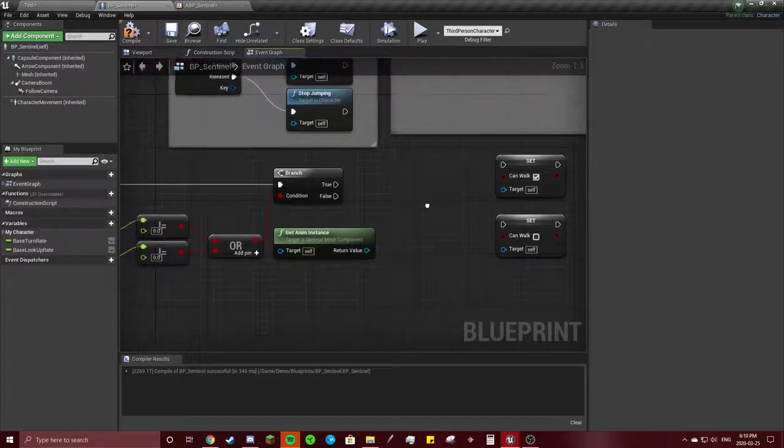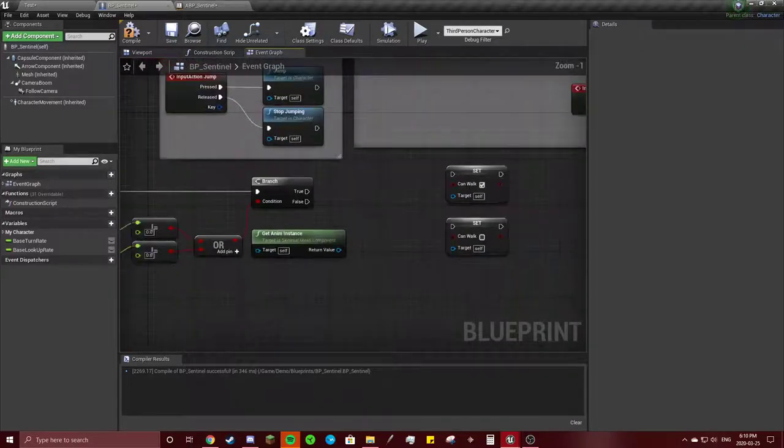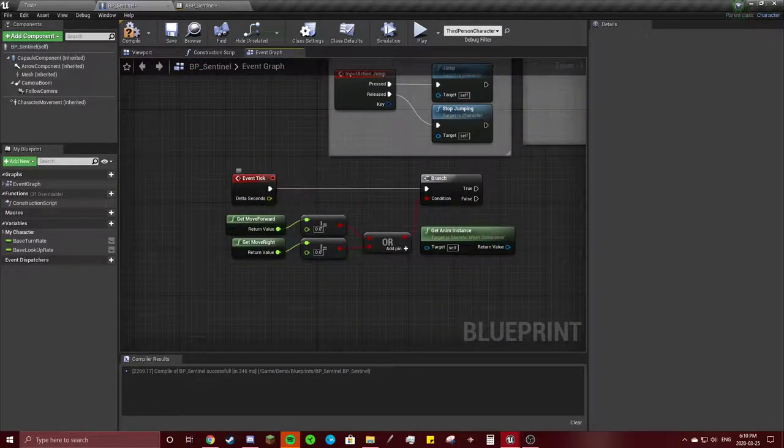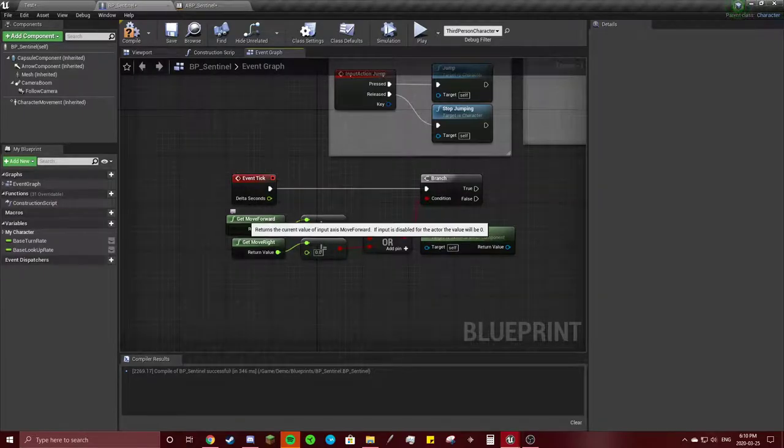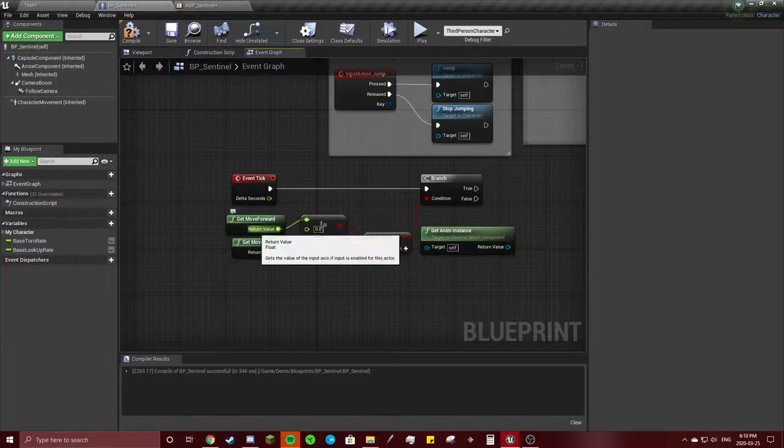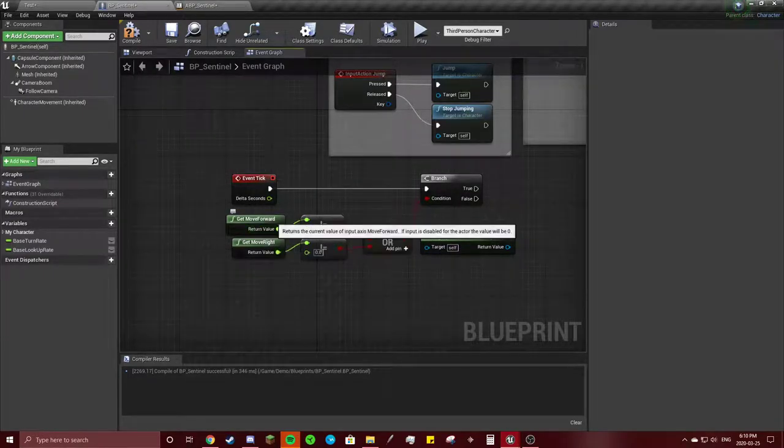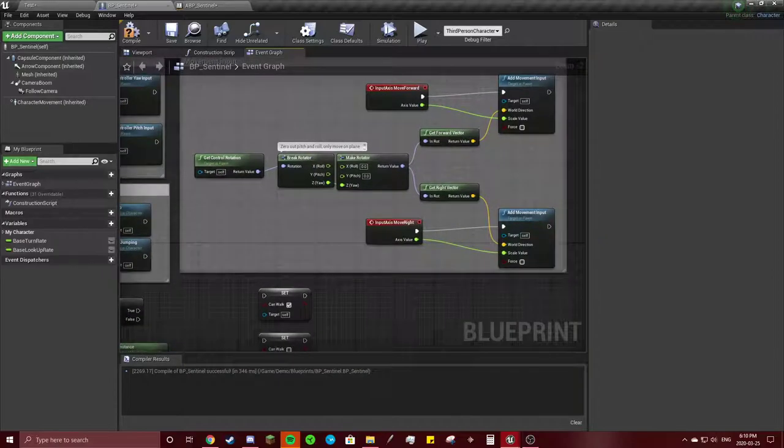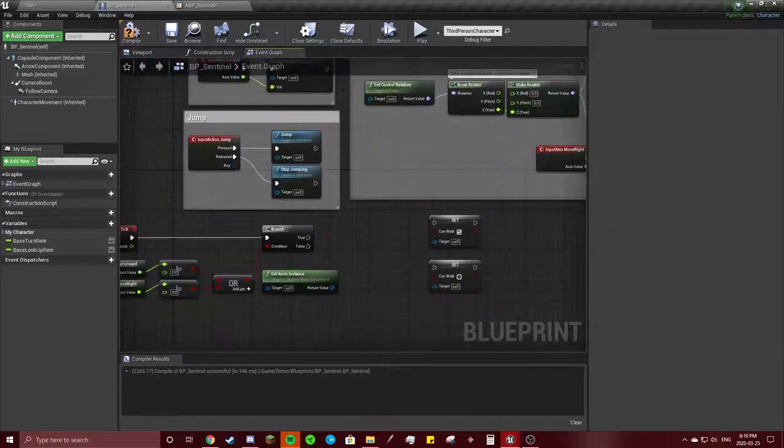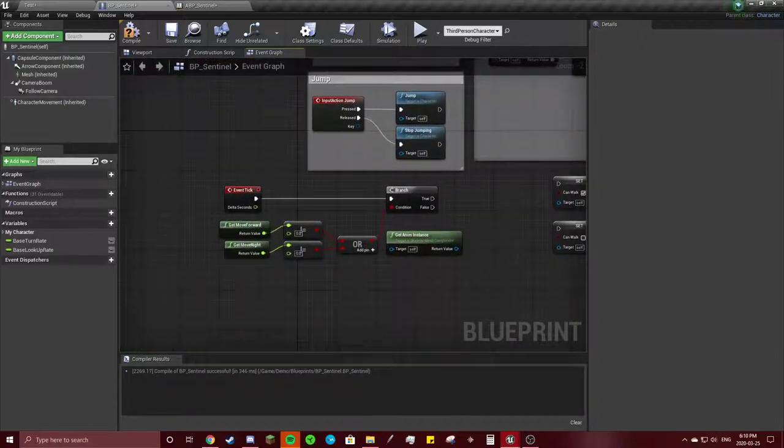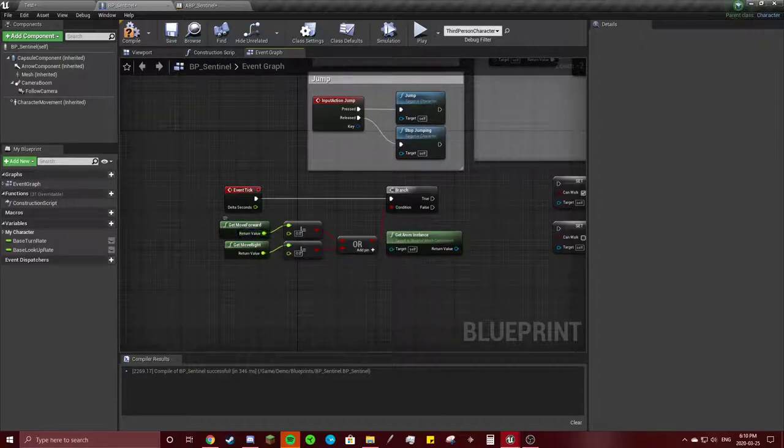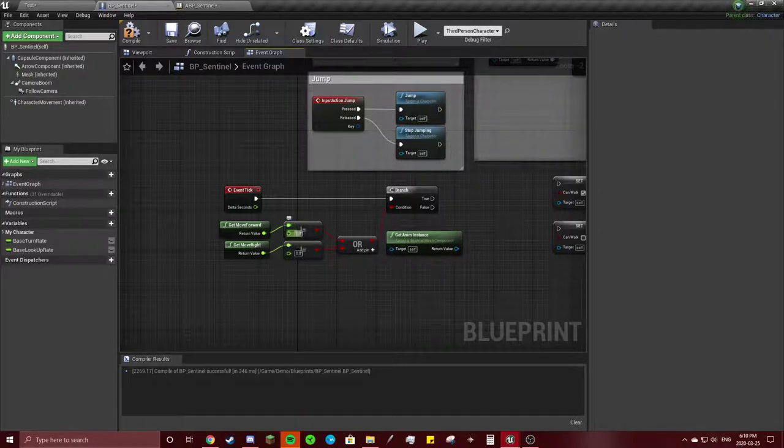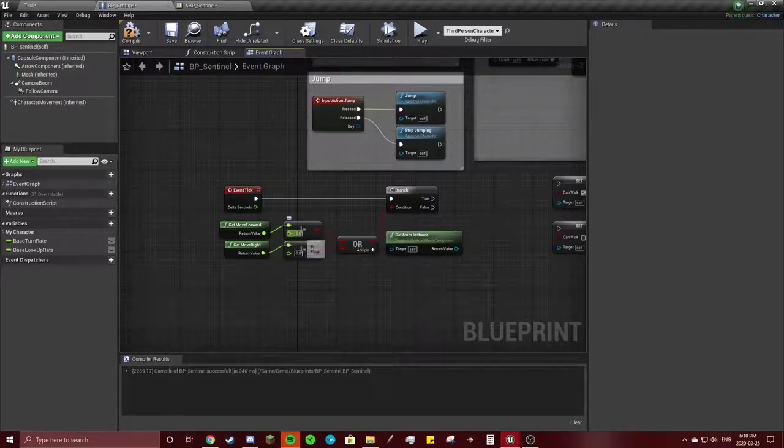Okay, so variables are the same. Every tick you're going to check if you get move forward, so that's over here. If you're moving forward or back, it's going to check that.